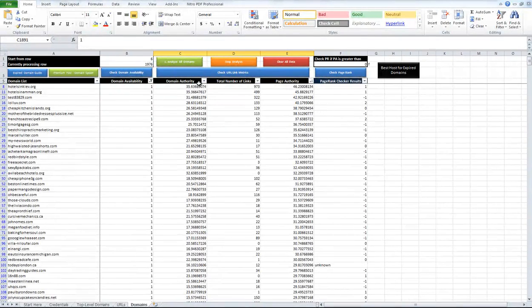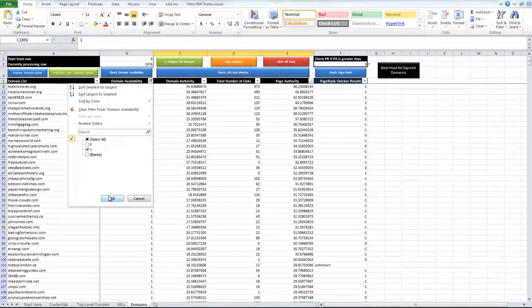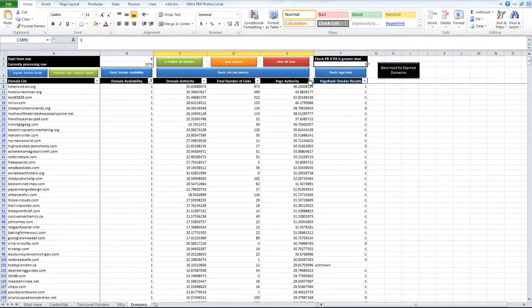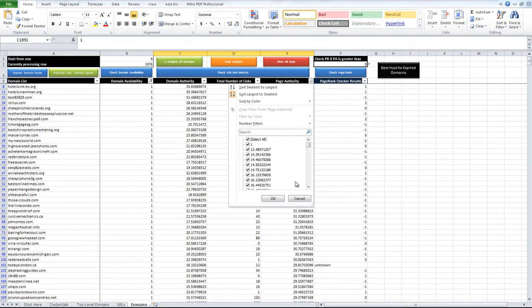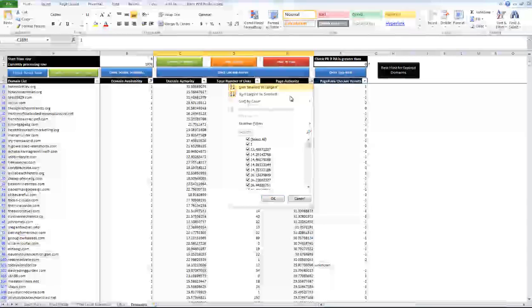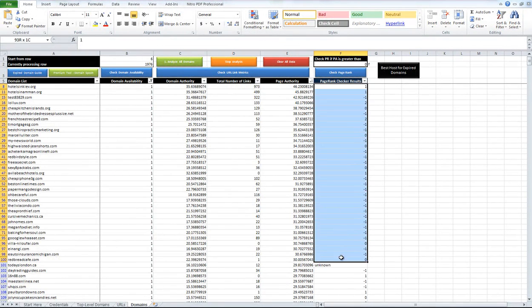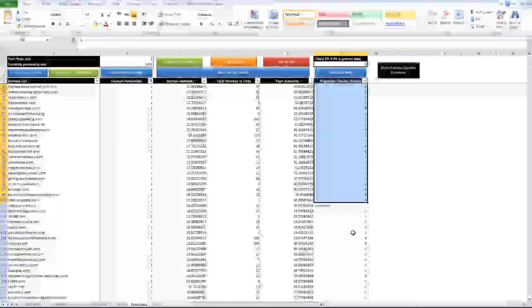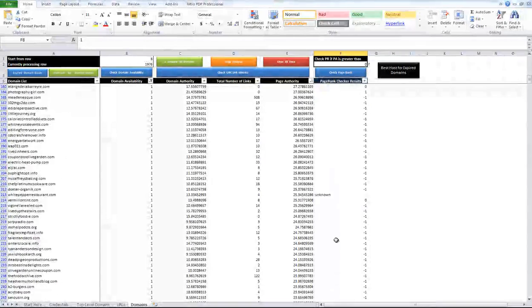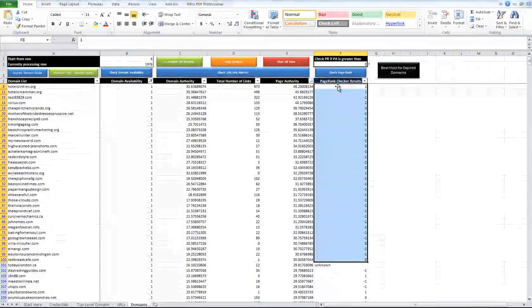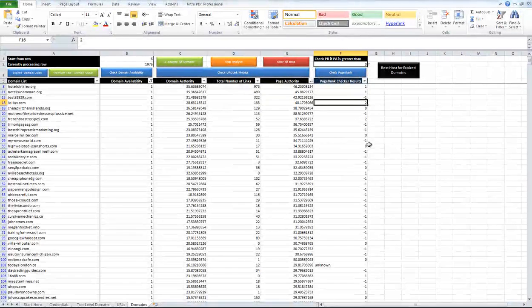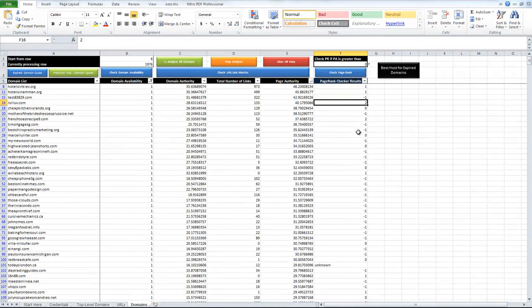So based on that, you then sort for domains available. I like to sort by page authority, largest to smallest, and then it will give you the page rank results as well. So again, this page rank result isn't necessary, but it helps show you if you're going to have a few domains in here that recently dropped that will still have page rank.